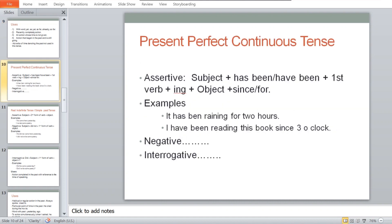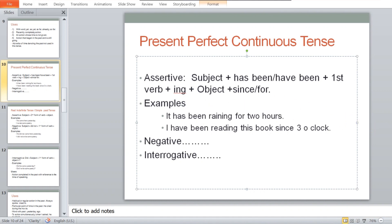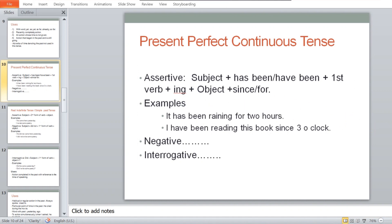The last present form is present perfect continuous tense. Assertive: Subject + has been/have been + first form of verb + ing + object + since/for. For example: 'It has been raining for two hours.' 'I have been reading this book since three o'clock.' The negative and interrogative forms are left as an exercise — come up with present perfect continuous sentences in negative and interrogative. The next lecture will begin with past and future tense.